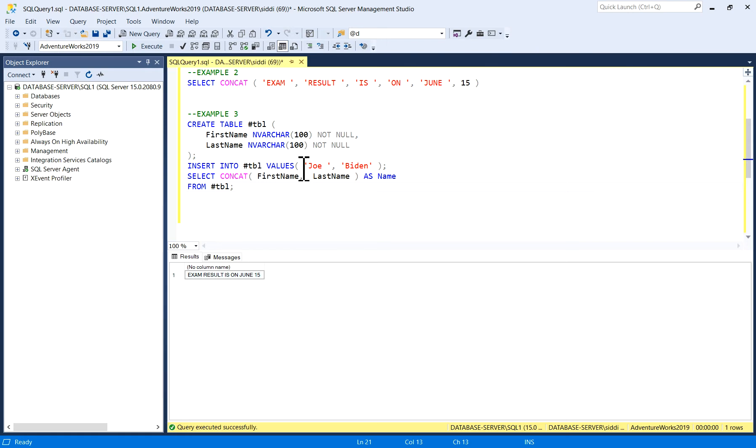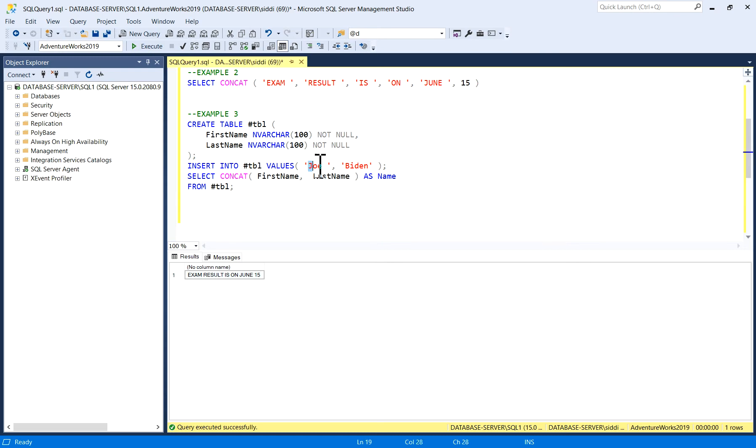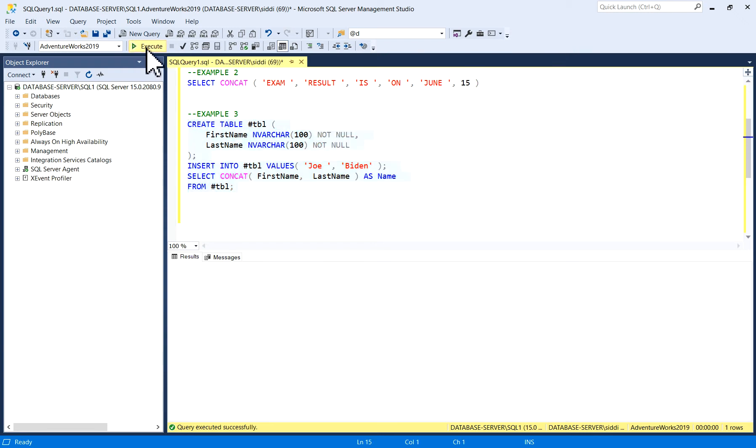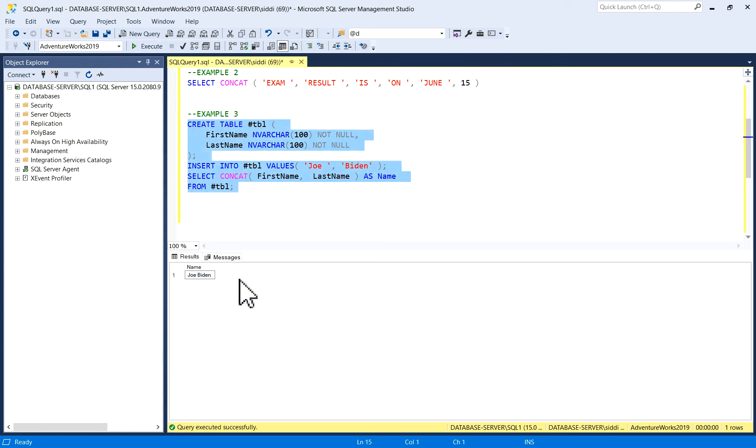I have given input as Joe Biden, and then I'm selecting this first name and last name into a single one by concatenation with the CONCAT function. I'll just execute this query. So I got the output as Joe Biden, single word.